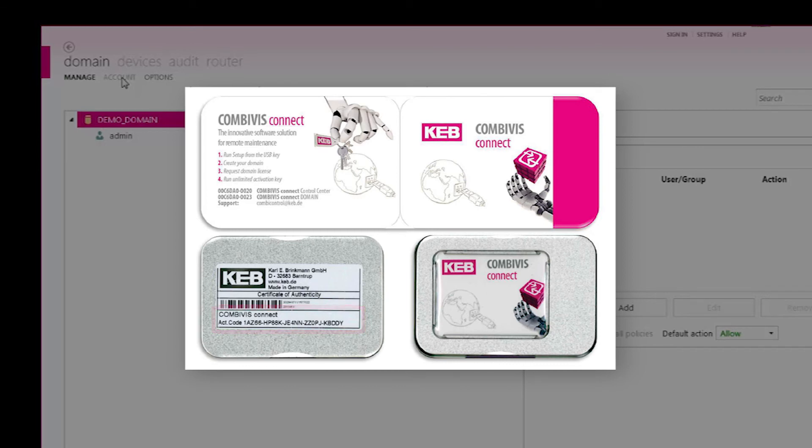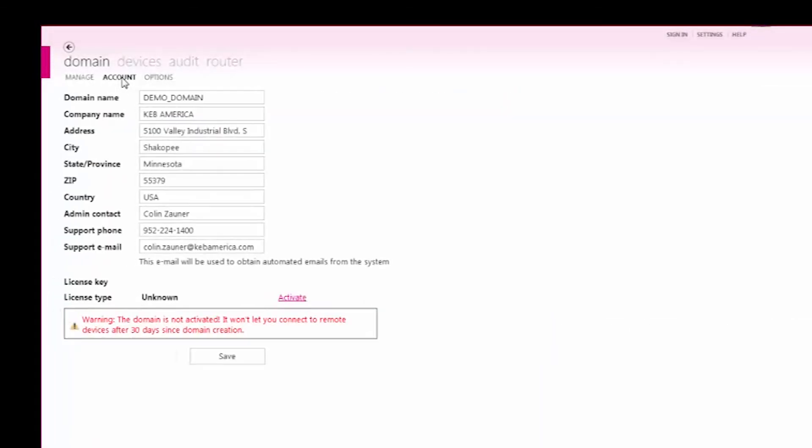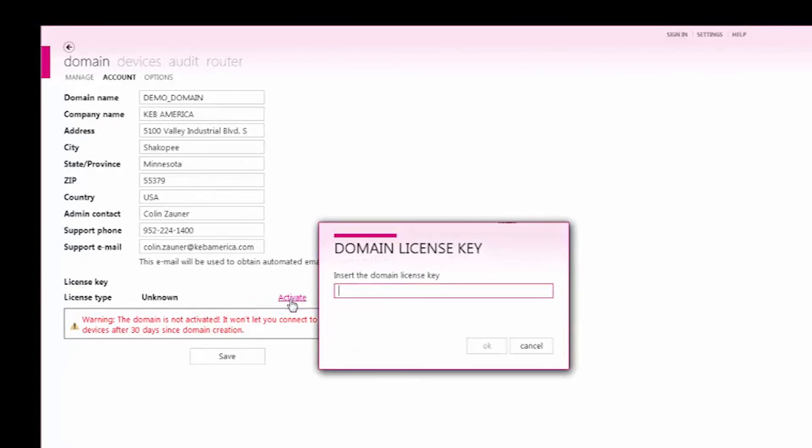To license your domain, navigate to the account settings screen. Then, select the register link at the bottom of the customer info form and enter the activation code.